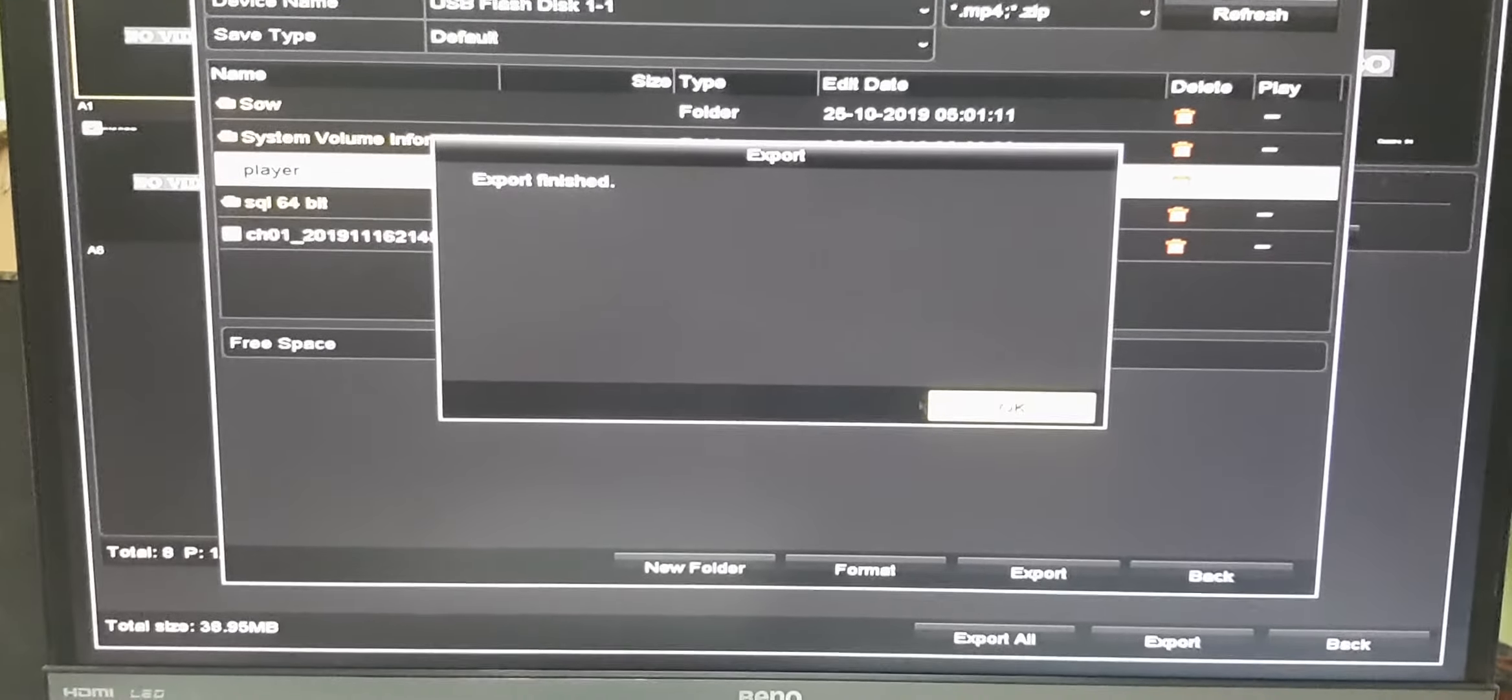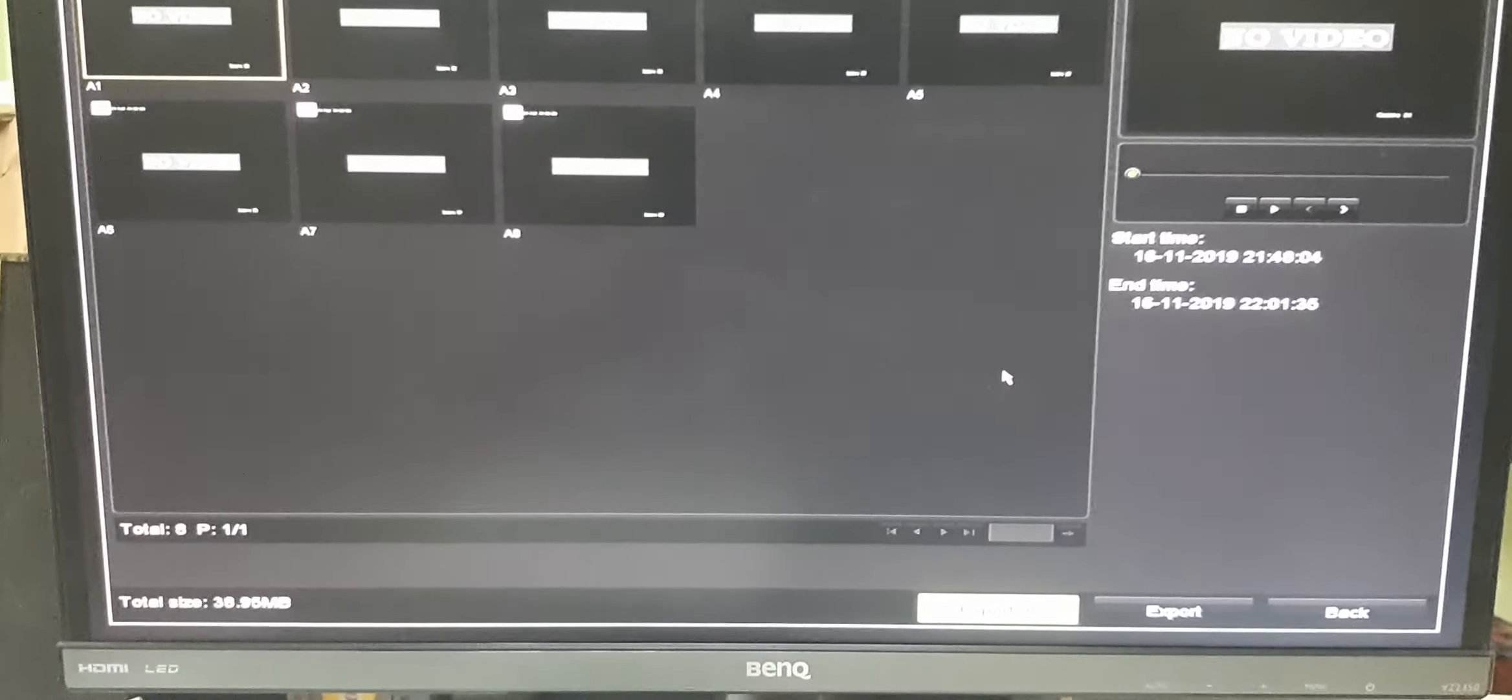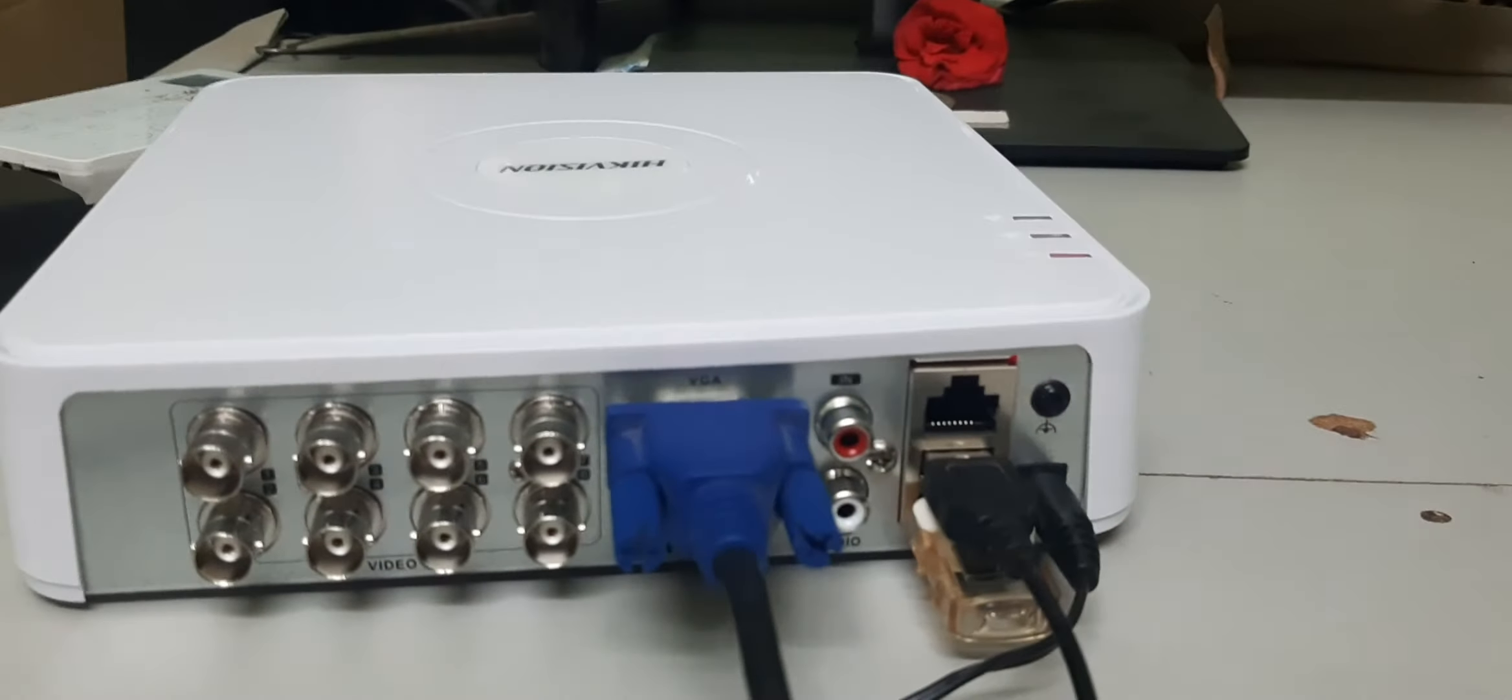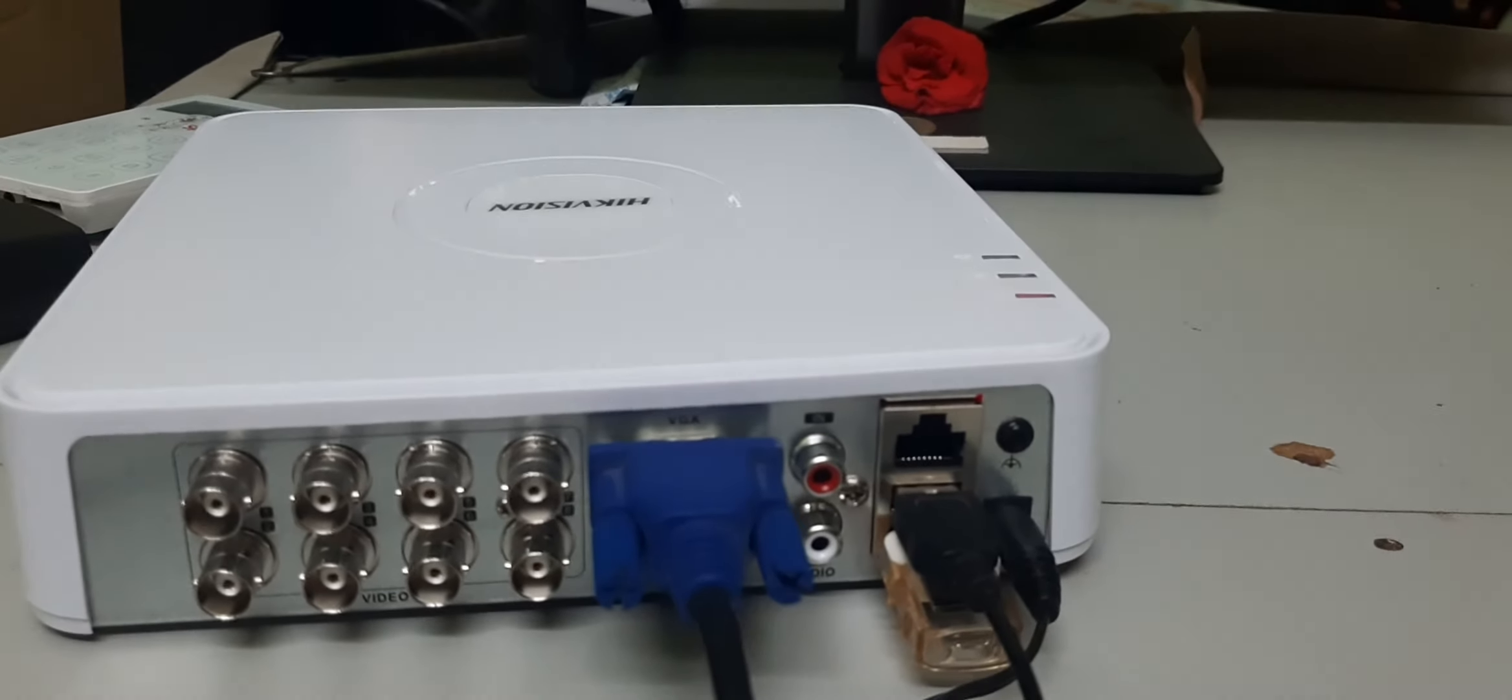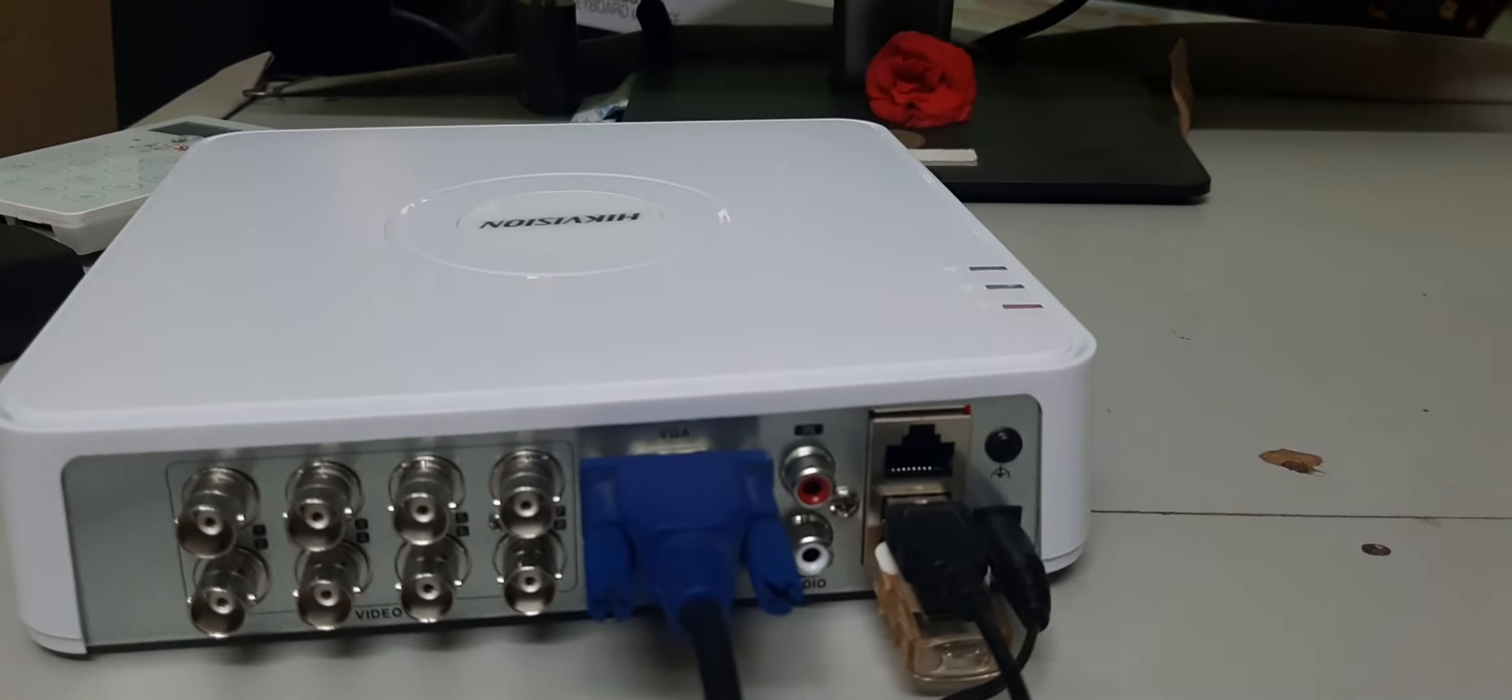After export finished, select OK and come back to the main screen. Then remove this pen drive. Thanks for watching.